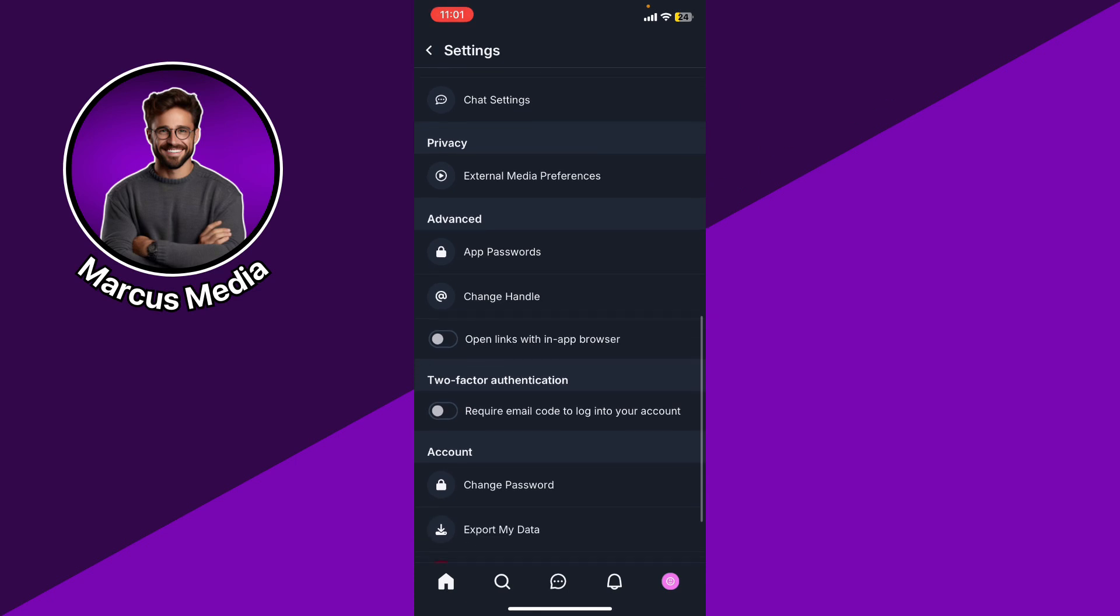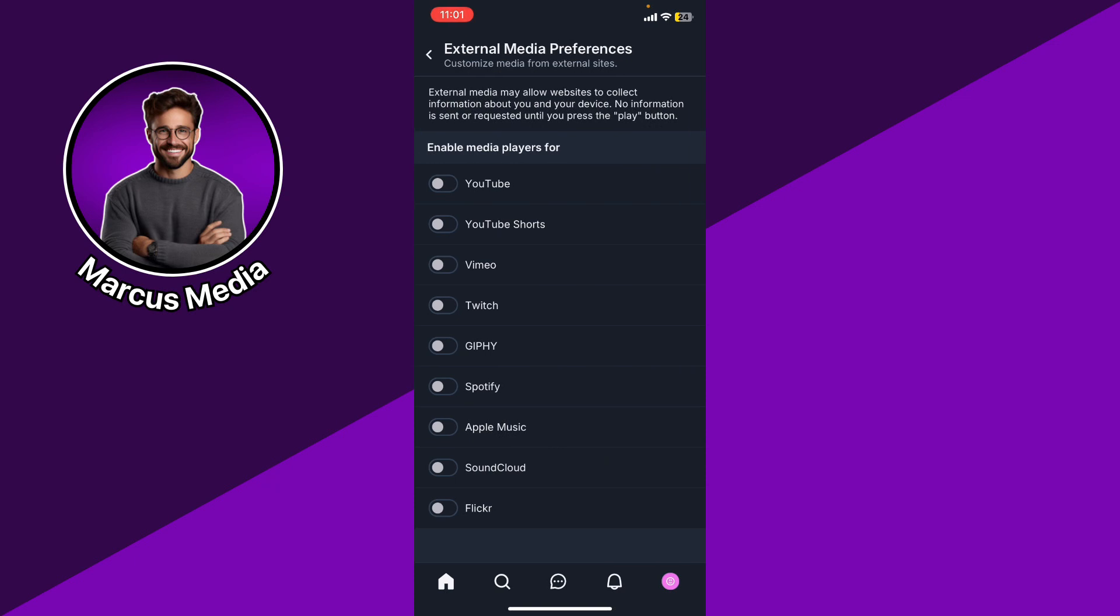Till you find the privacy and you're gonna only see the external media preferences, so go ahead and click on it. External media may allow websites to collect information about you and your device. No information is sent or requested until you press the play button. So for now you're going to be able to just enable or disable whether websites can collect information from you.